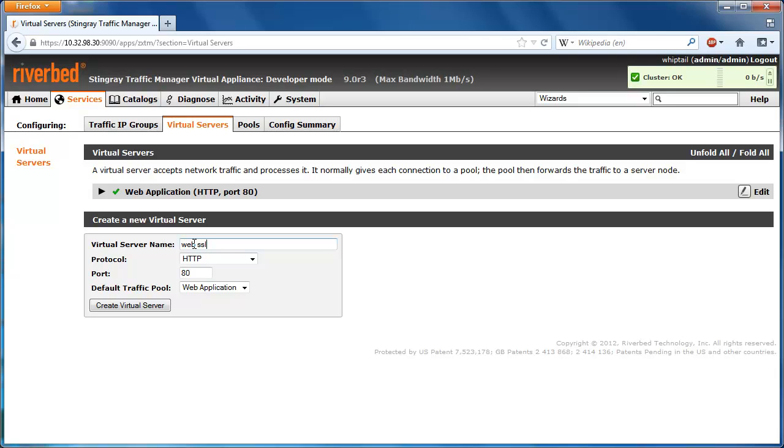Give the new virtual server a name and then set the port and protocol. In this case, we will keep the default value of HTTP but change the port to 443, which is a port commonly used for HTTPS traffic.